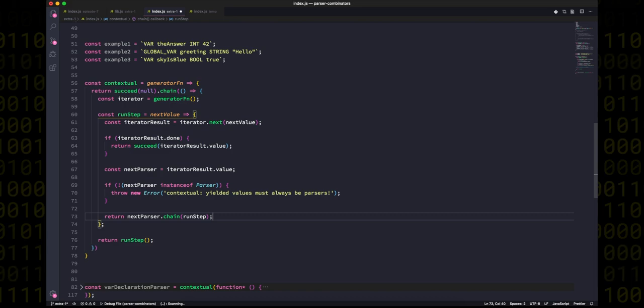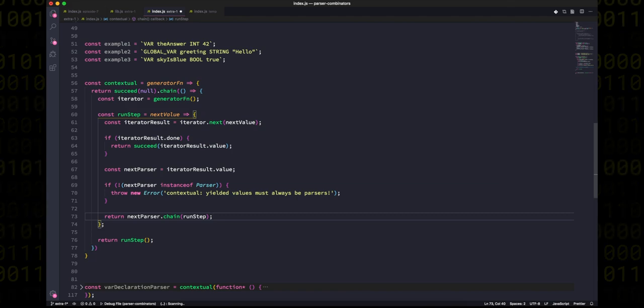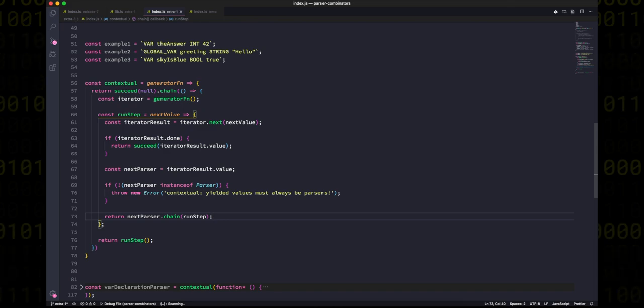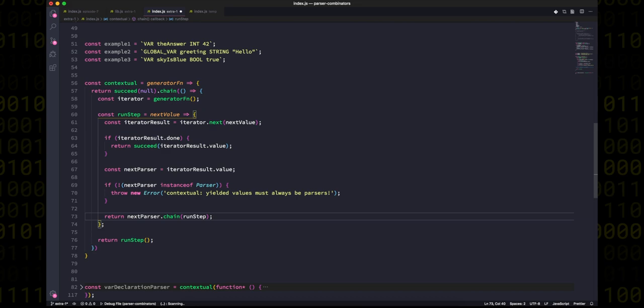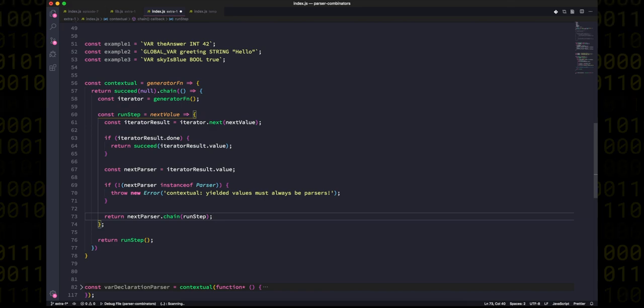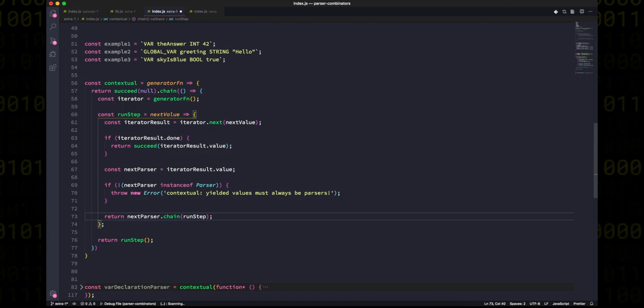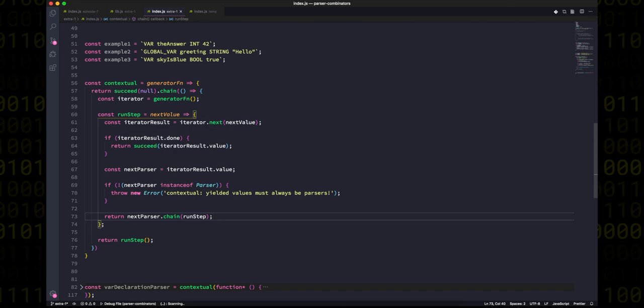What we can do is we can return our parser but then immediately call chain again and pass that the run step function. You might need to read that code a couple of times for that to make sense, but basically what we're doing is creating a recursive loop that only ends when the generator is out of values, when there's no more yielded values to come. And just notice that the function inside chain, which is run step, it actually receives the parsed result as a next value, and that's automatically fed back into the generator when we call next.